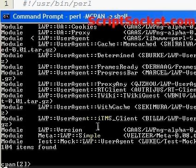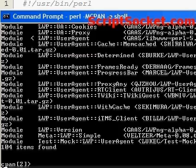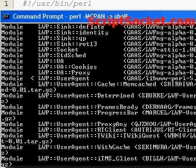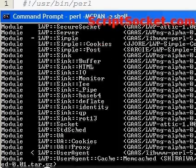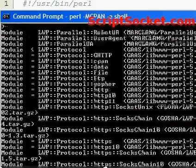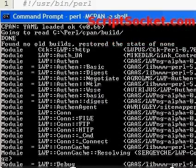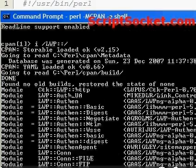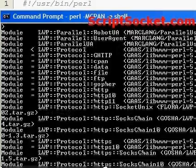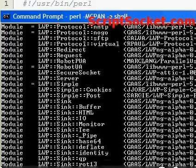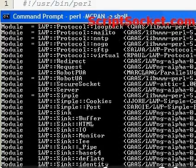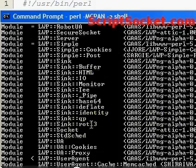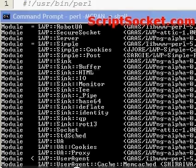And now the CPAN module has searched CPAN for available LWP modules, and there is a big list here. So now if we want to install a module, I am going to install LWP socket.